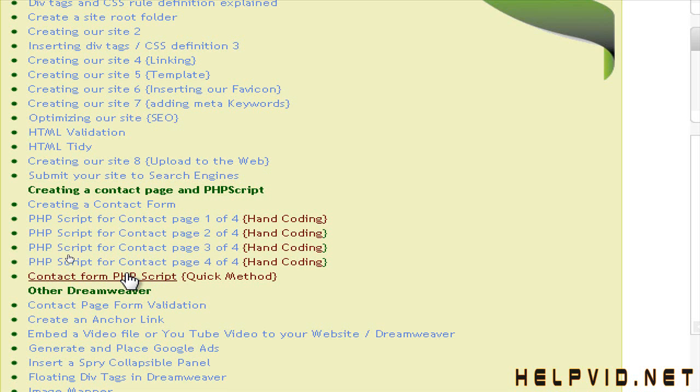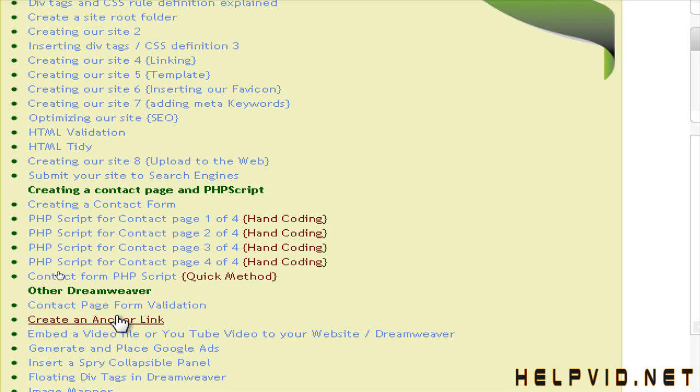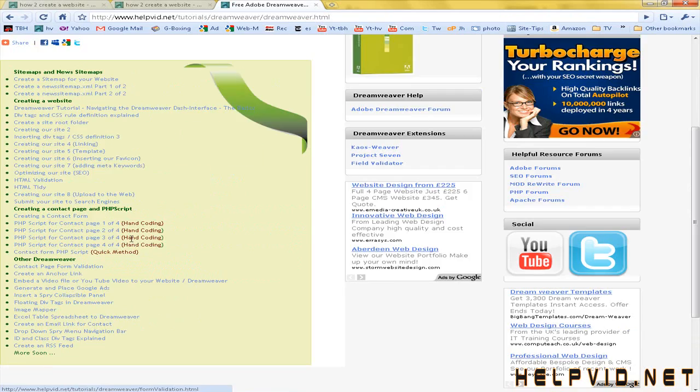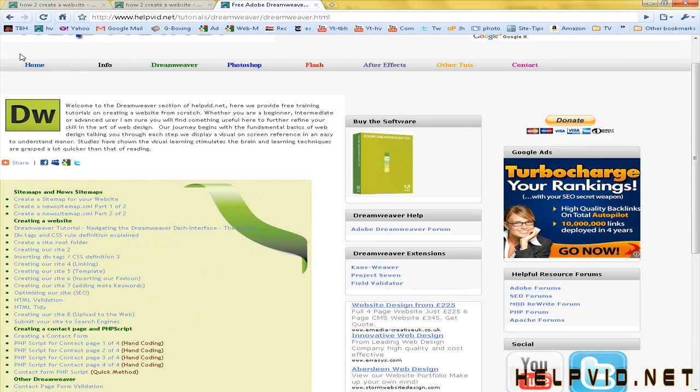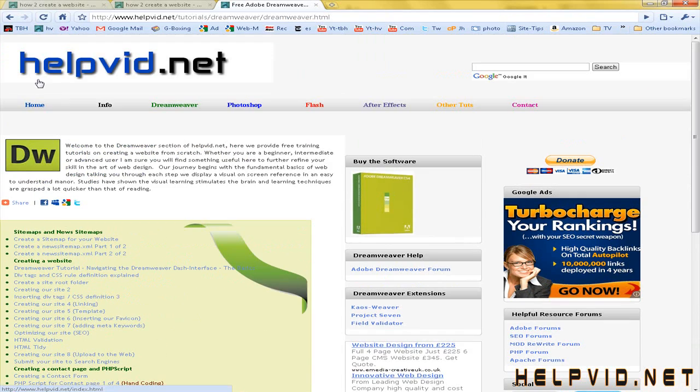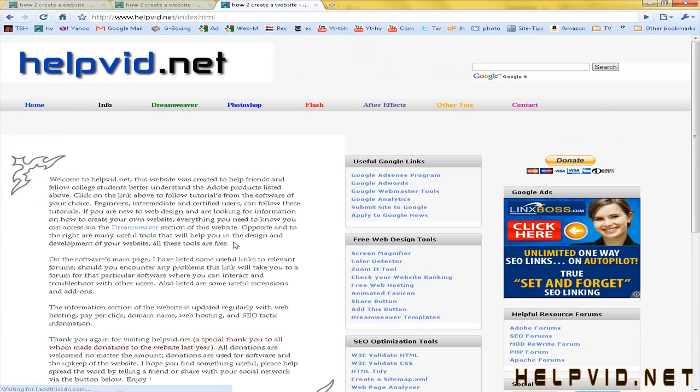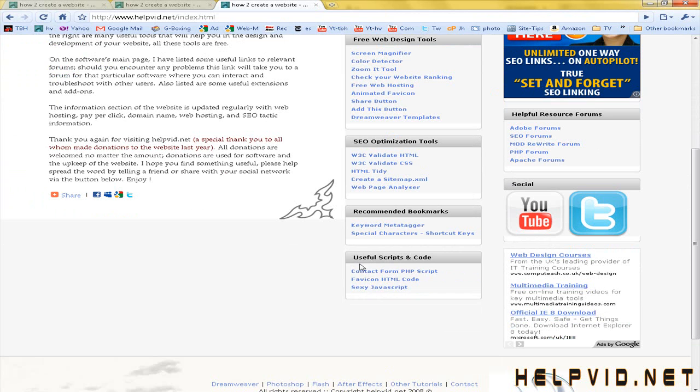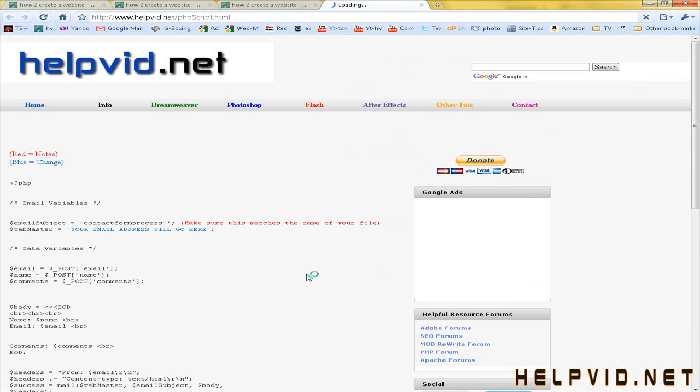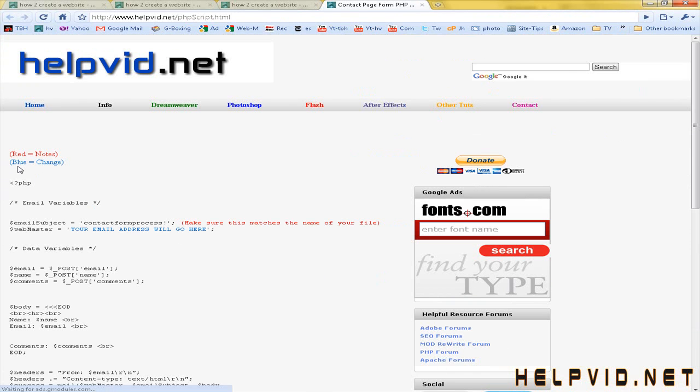Then the last tutorial is validating the forum. And we'll see that in action in a couple of seconds also. So the PHP script that I've already created can be found at the homepage under useful script and code. And here it is here.